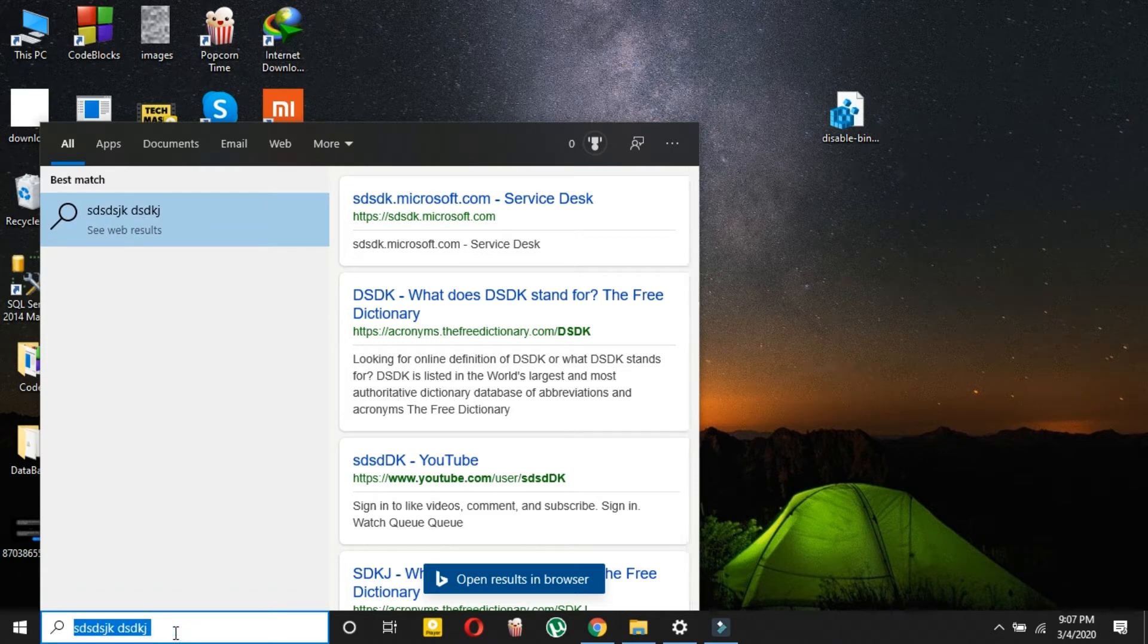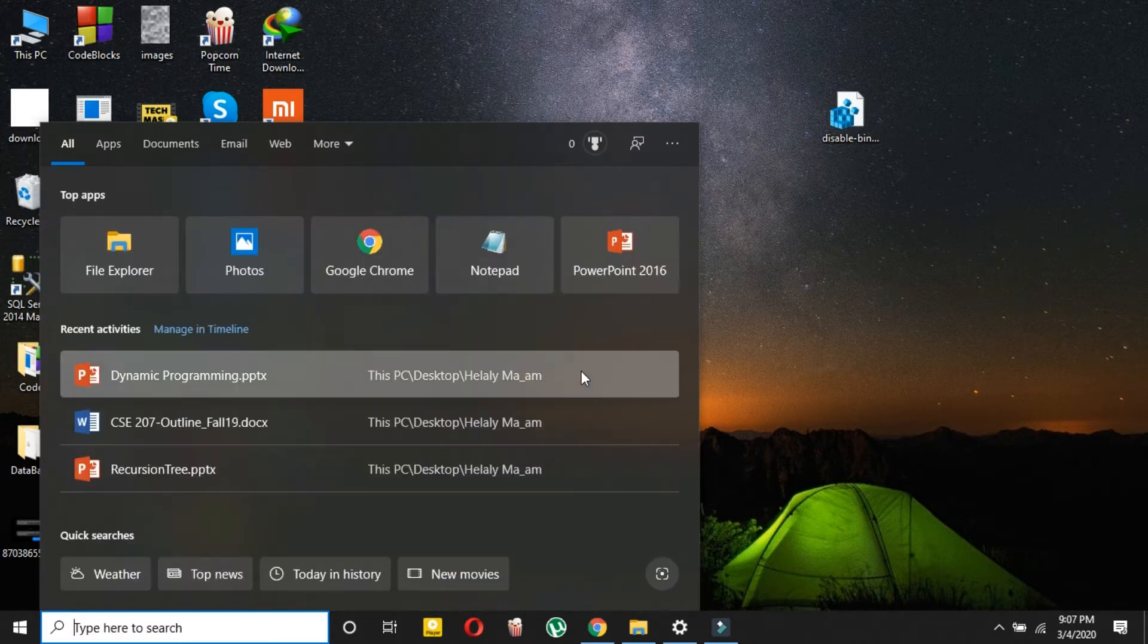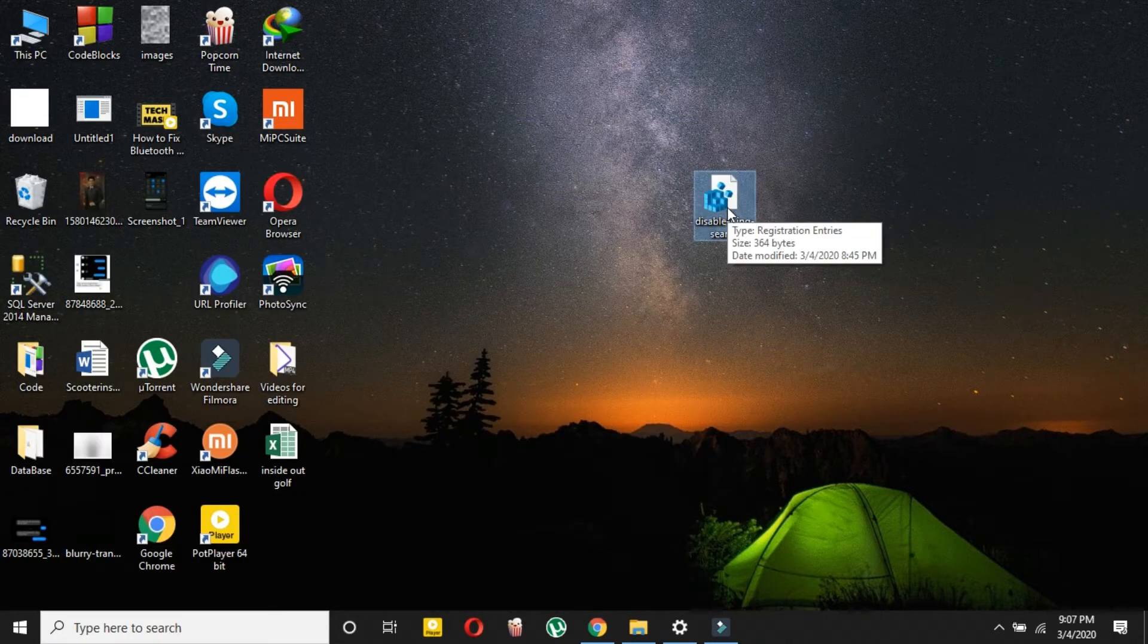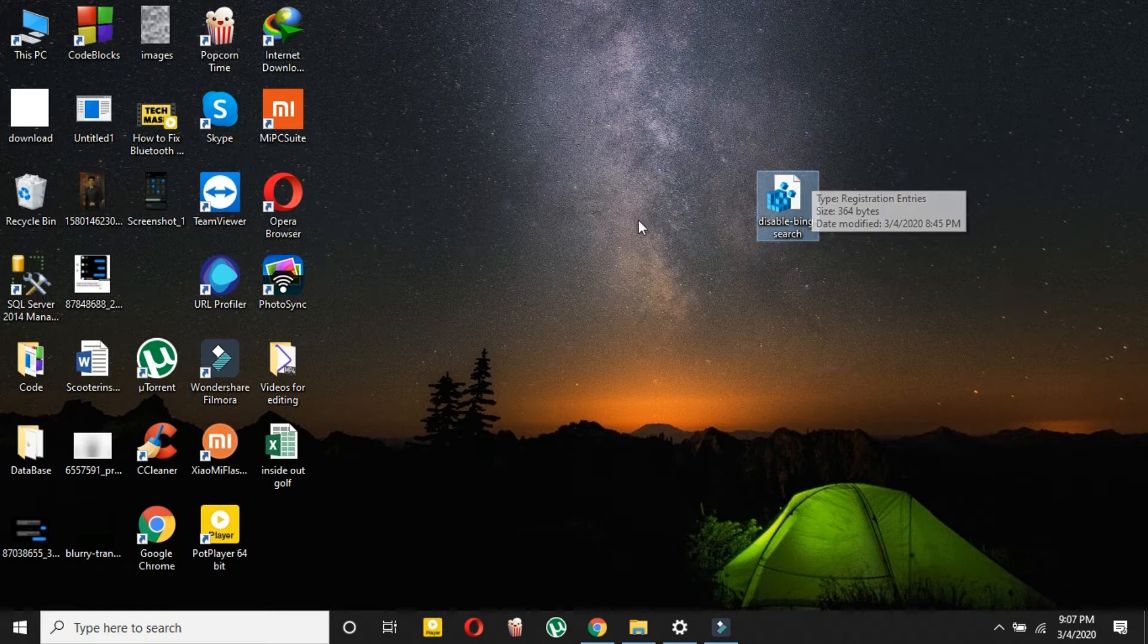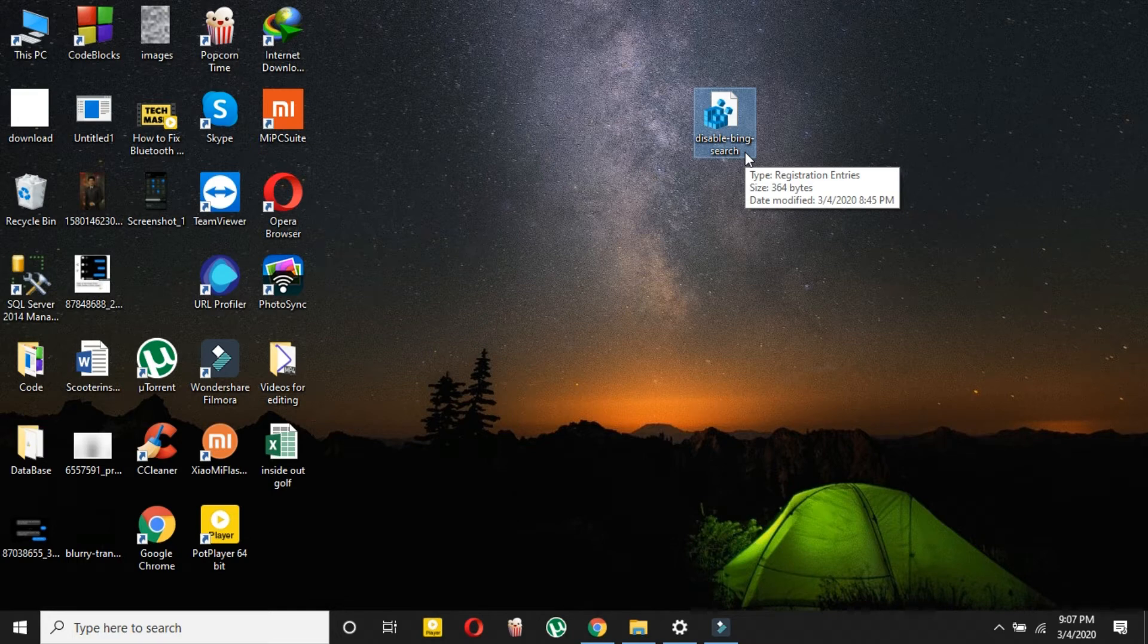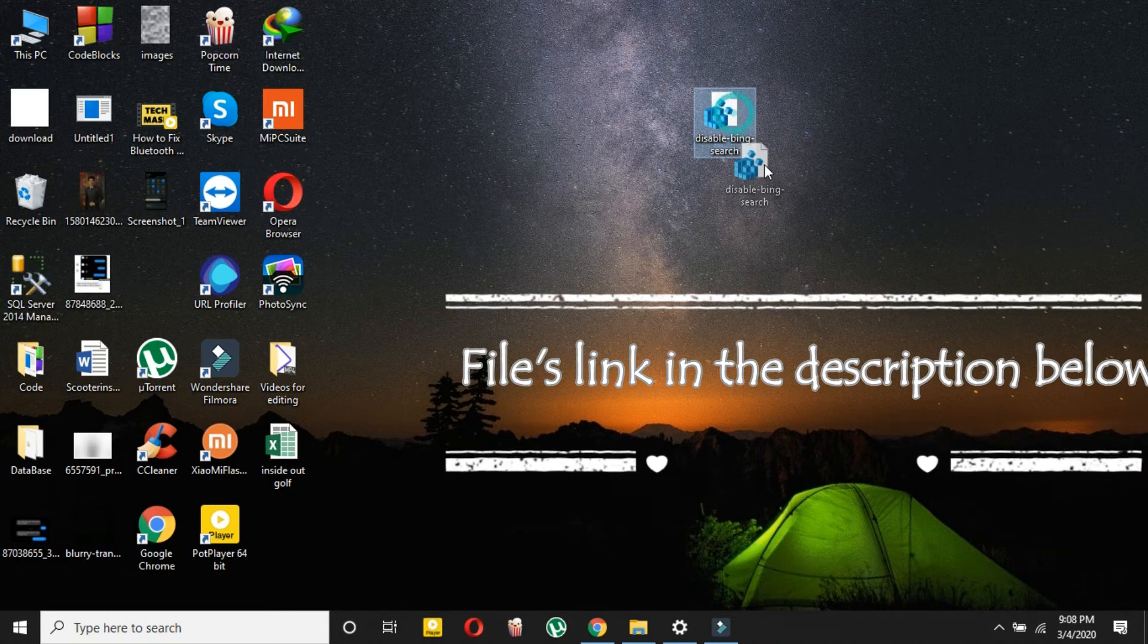If you want to disable this Bing from your Windows 10 Start search menu, you have to download only this file. This is really simple. Other videos will be complicated—they'll tell you to make registry edits and many other things, but I'm making this video as simple as possible. Just download this file and open it.